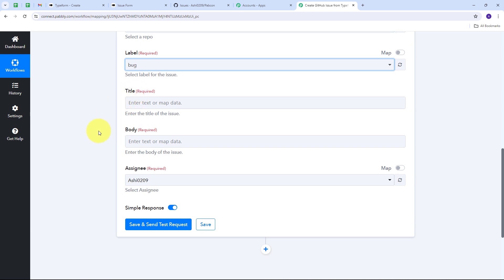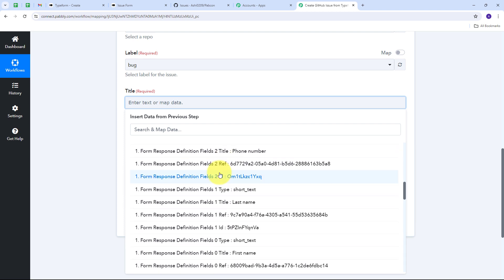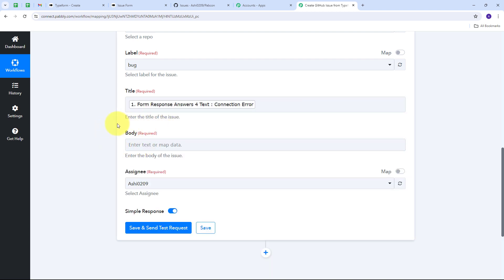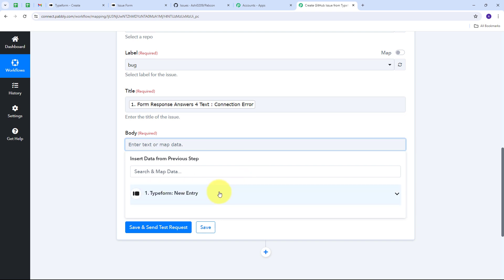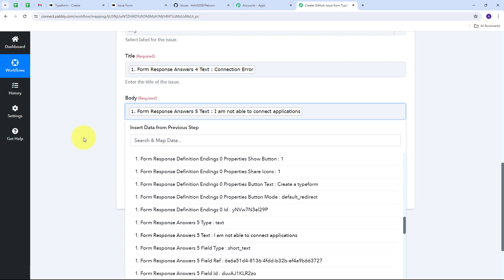Now I need to fill in the issue title and body. I've received these details from my Typeform submission, so I'll use mapping to retrieve that data. Mapping is a technique through which I can retrieve data from previous steps, and the changing data gets replaced with new data in real time. I click the title field, open the Typeform response, and map the issue title 'Connection Error'. Similarly, I click the body field, open the Typeform response, and map the description. All these details are now mapped.